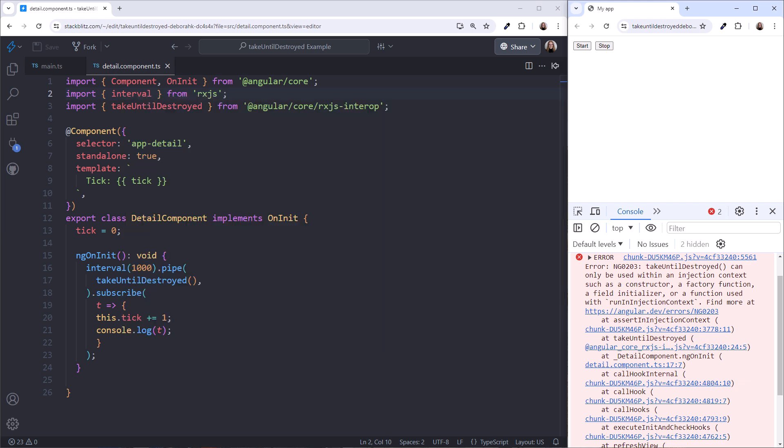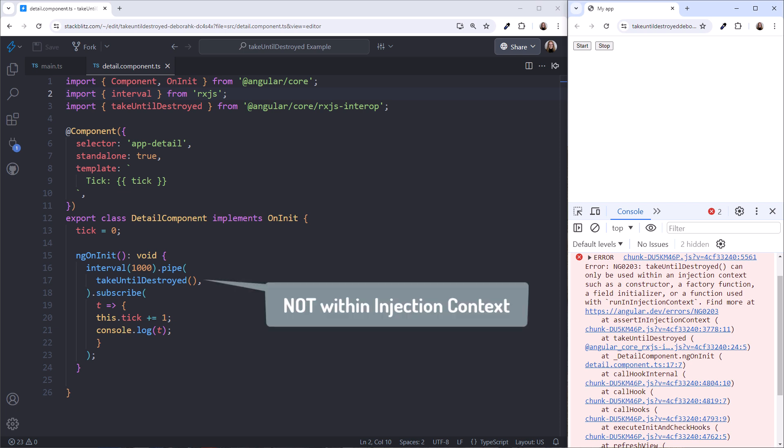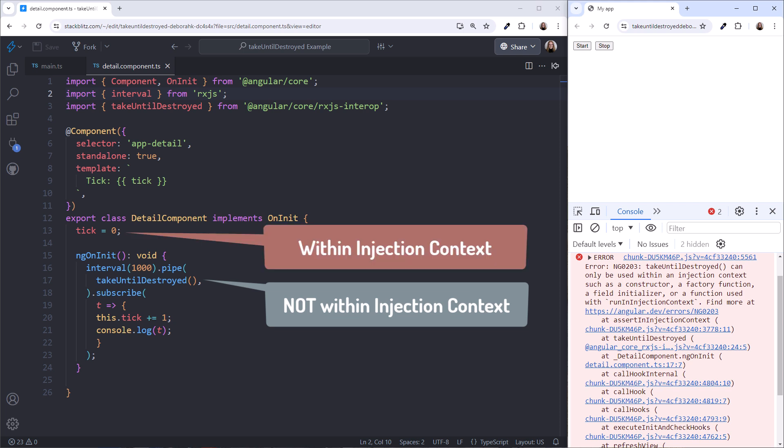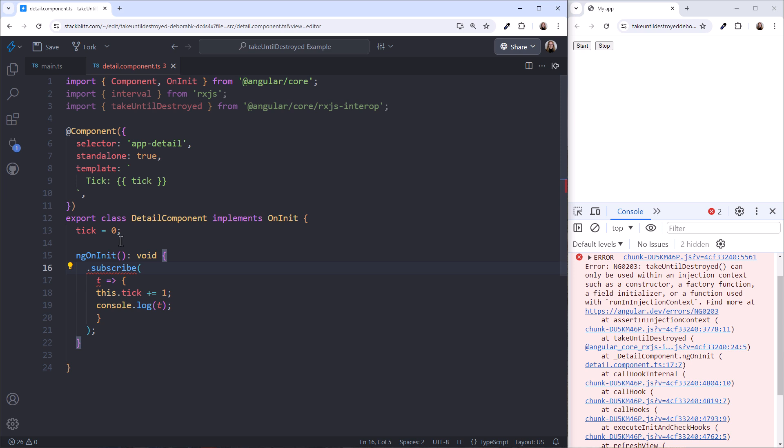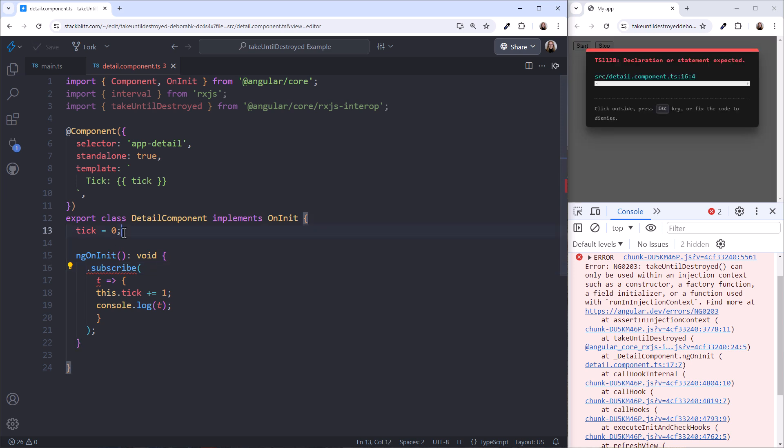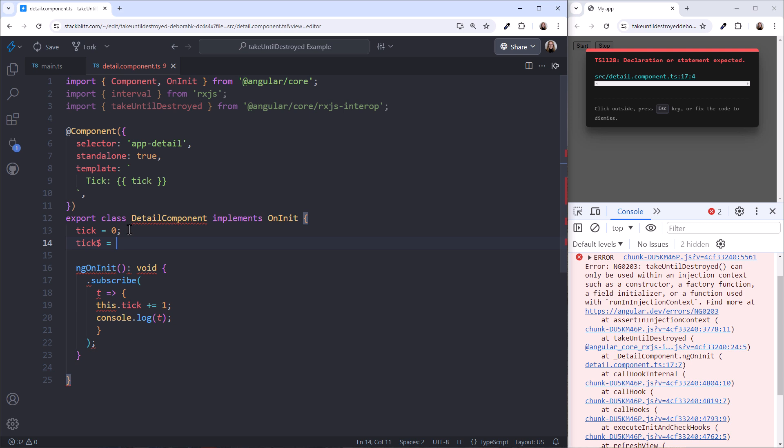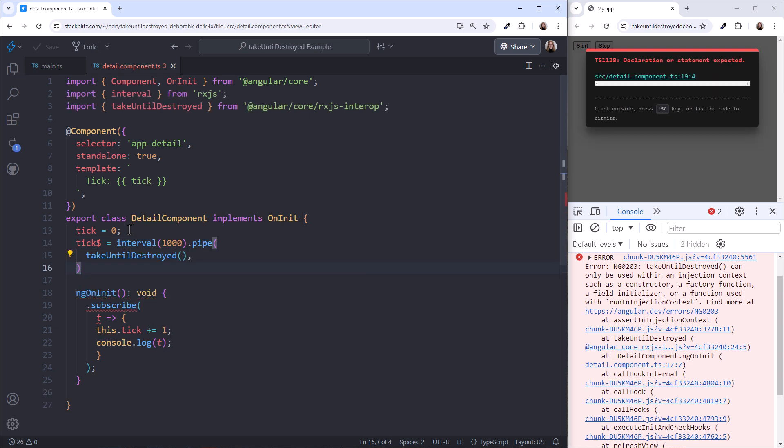So, how do we fix our Take Until Destroyed? One option is to move the code that uses Take Until Destroyed to an injection context. The injection context is available here, where we initialize our class-level fields, and in the constructor, which we aren't using here. Within the injection context, the Take Until Destroyed operator knows when the component is about to be destroyed, so it can unsubscribe from our observable. We'll move our observable out of the ngOnInit method and instead assign it to an observable variable.